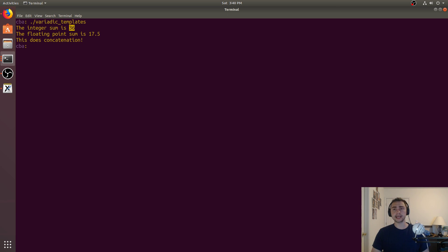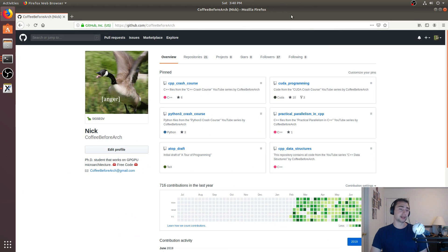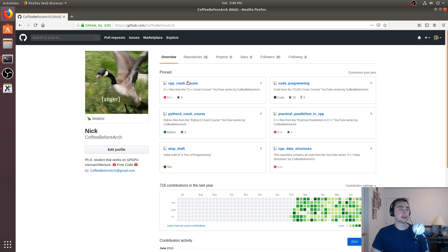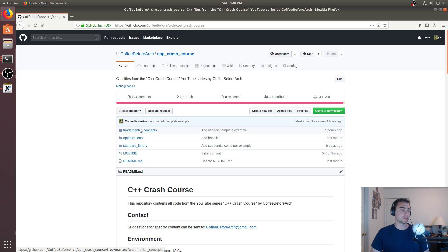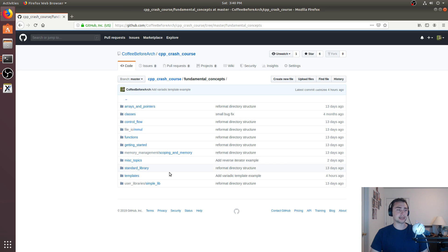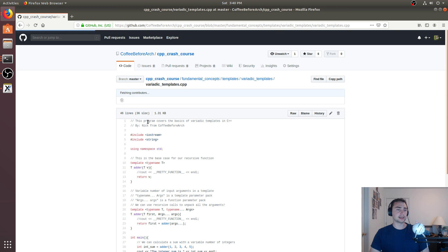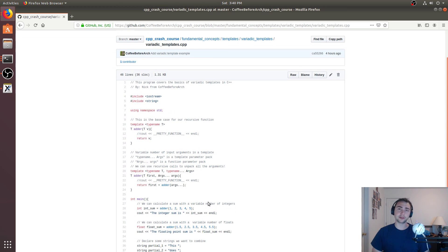All right, so that's going to do it for today — the basics of variadic templates. Go ahead and check out any of this code at github.com/coffeebeforearch. We've got stuff on CUDA programming, GPU programming, Python, the current book we're working on called the Tour of Programming, and some C++ data structures and algorithm comparisons. Feel free to check it out, play around with it, and let me know if you have any questions. As always, I'm Nick, and I hope you have a nice day.